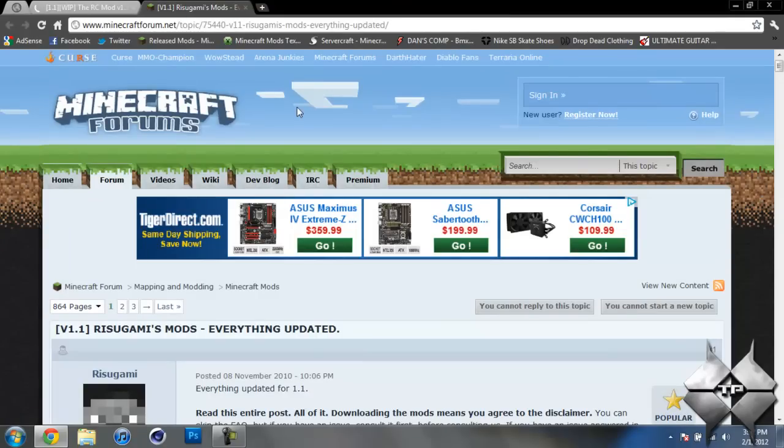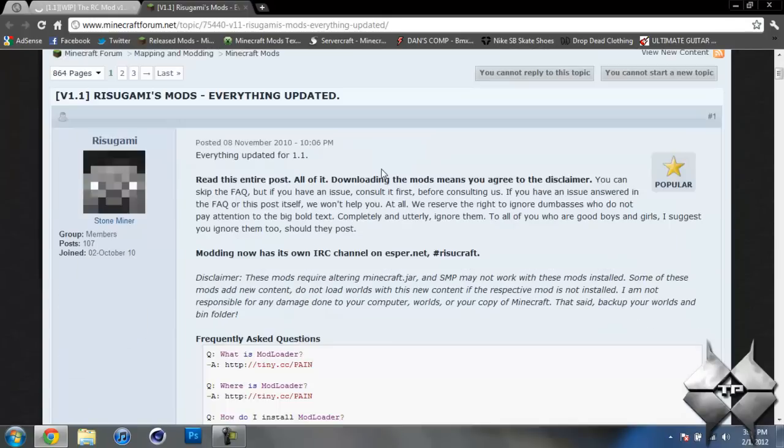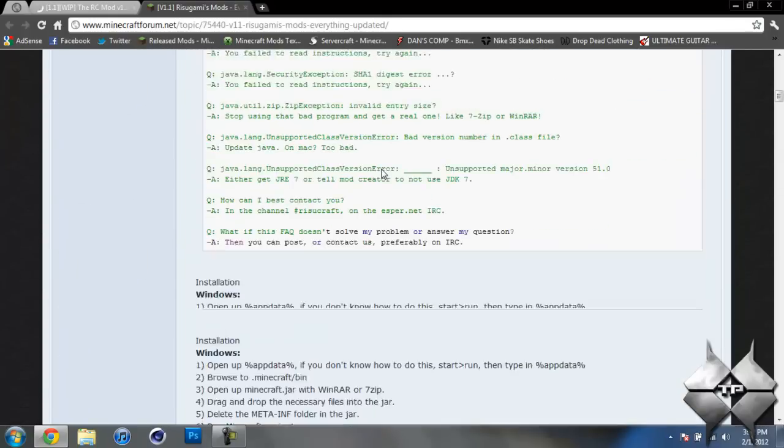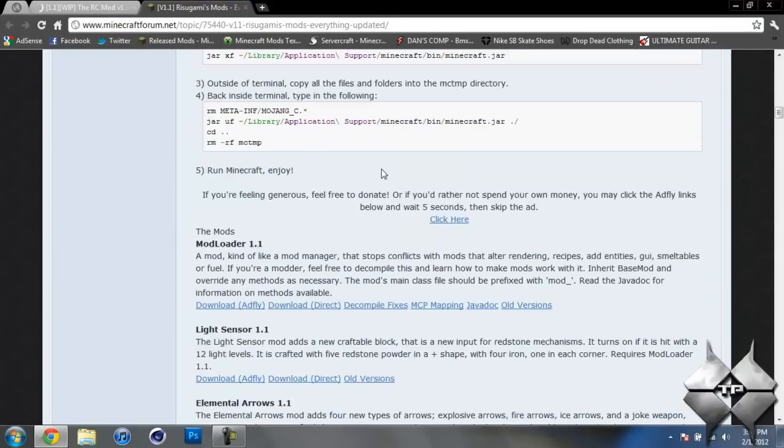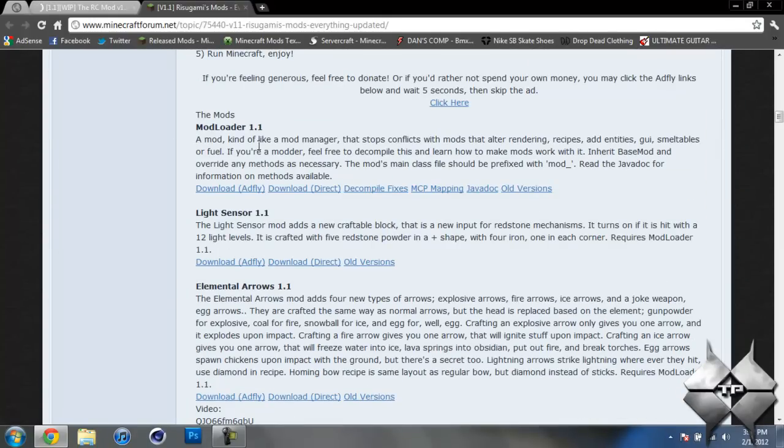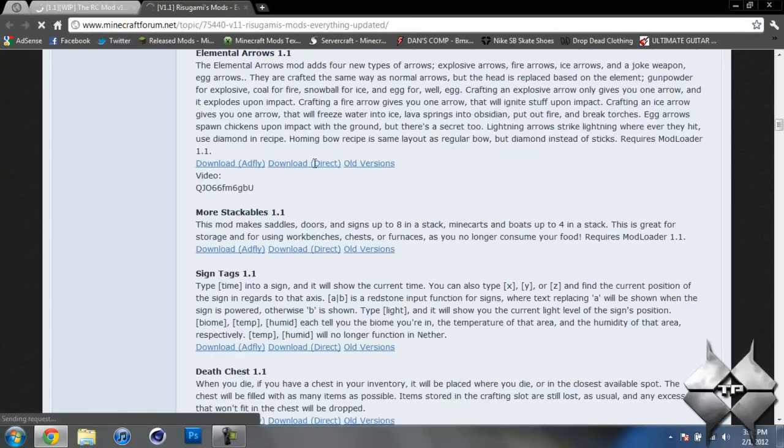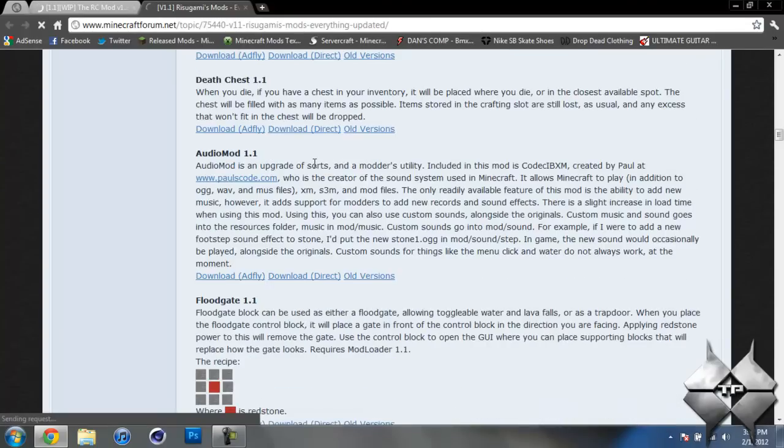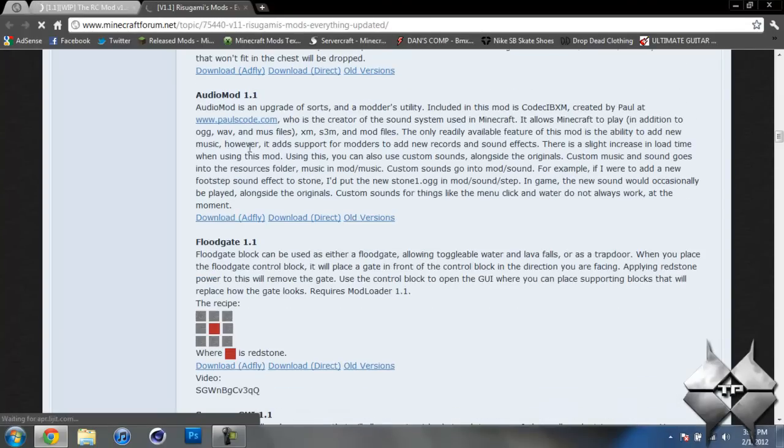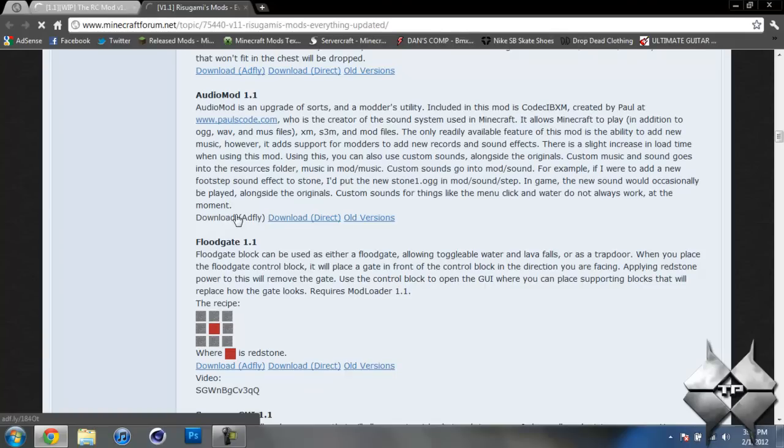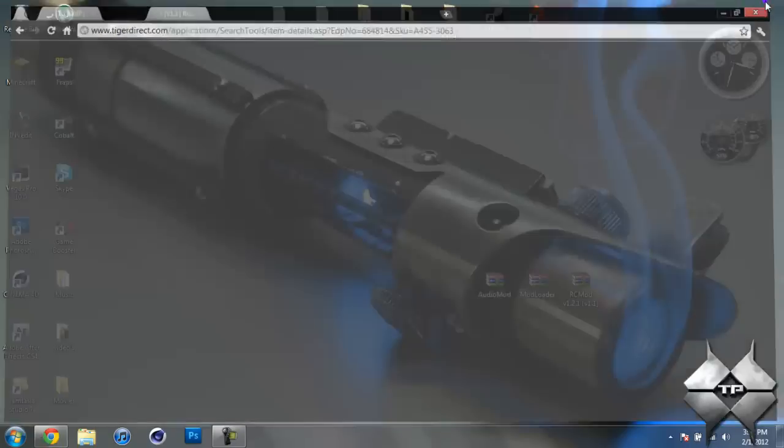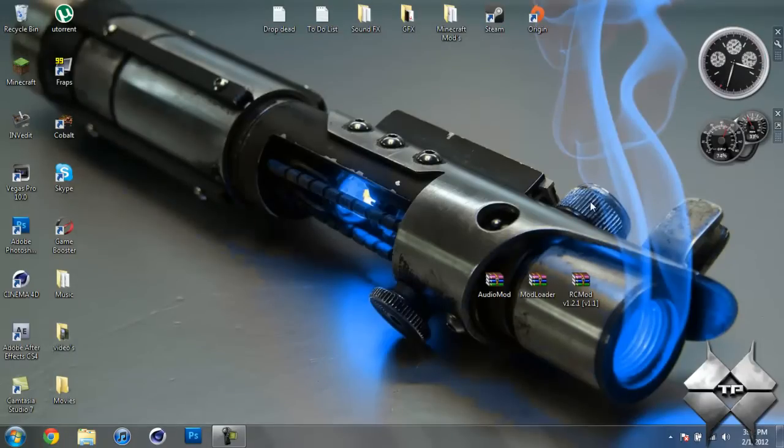Now for mod loader and audio mod, we're going to go ahead and come over to Rezagami's mods and scroll down until you see mod loader 1.1 and you can either do download from ad fly or direct, whatever you prefer to do. I usually tend to do direct because I can just download straight from this page. So after you download mod loader, go ahead and scroll down a little bit more and then come down to audio mod 1.1 and again you can either do download from ad fly or direct, whatever you prefer to do. So that is how you're going to download everything that you will be installing.